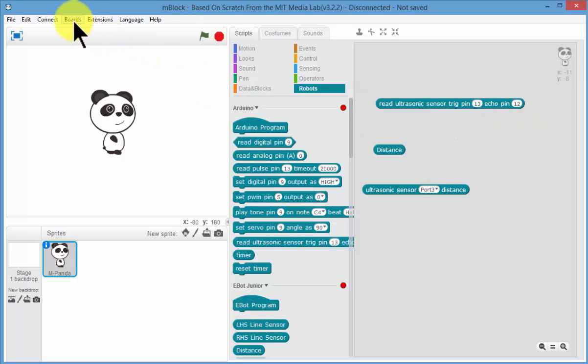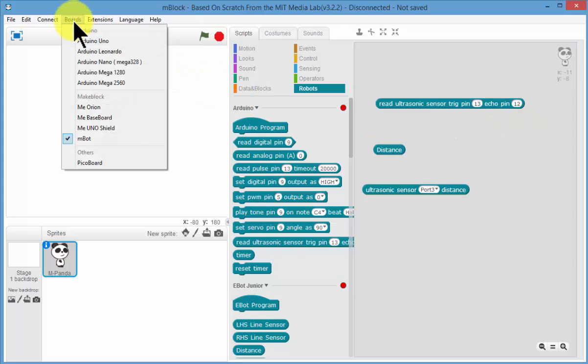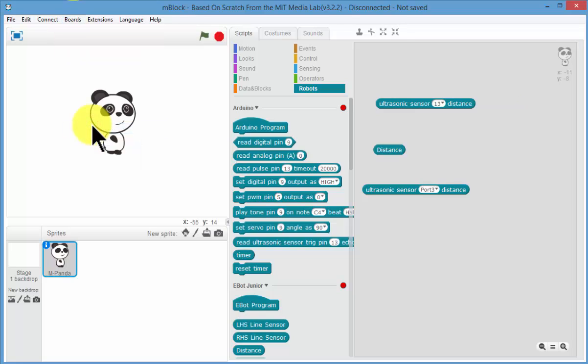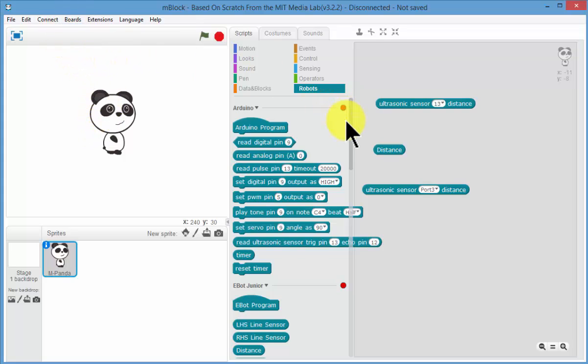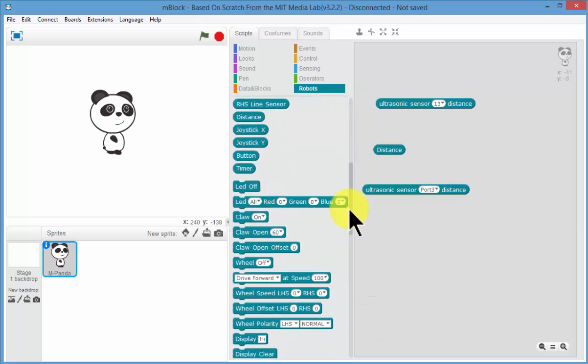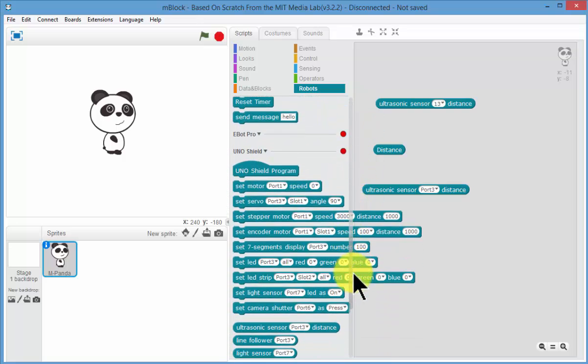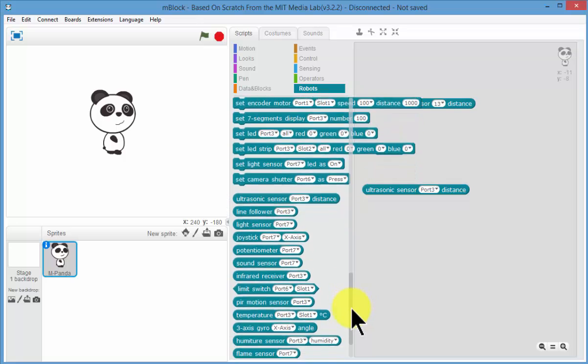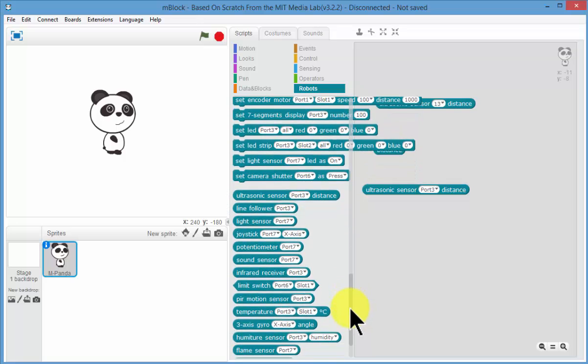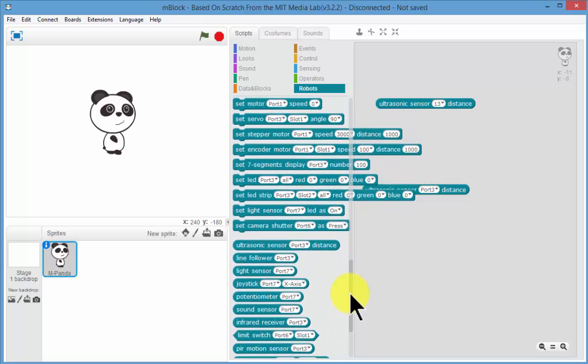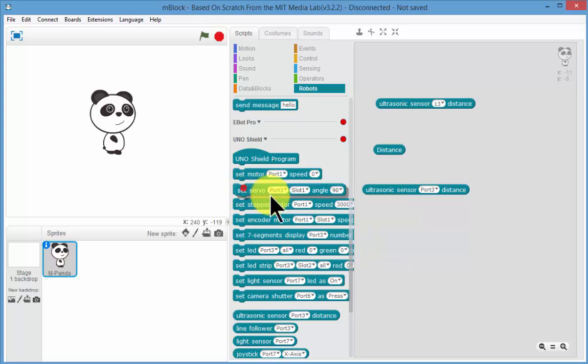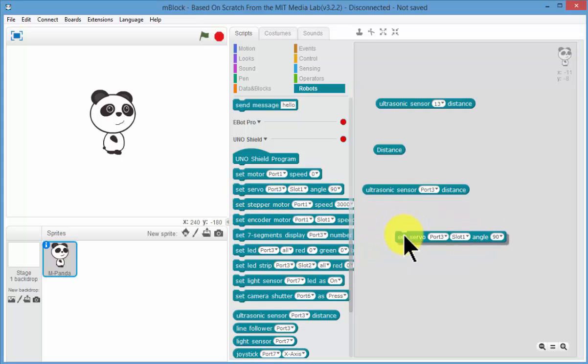If you wanted to program the eBot with normal Arduino coding blocks, you need to go and select the UNO board which is what type of board it is and that's the UNO shield. So once again, you will then have to know all of the, so if you want to control the servo claws for argument's sake.